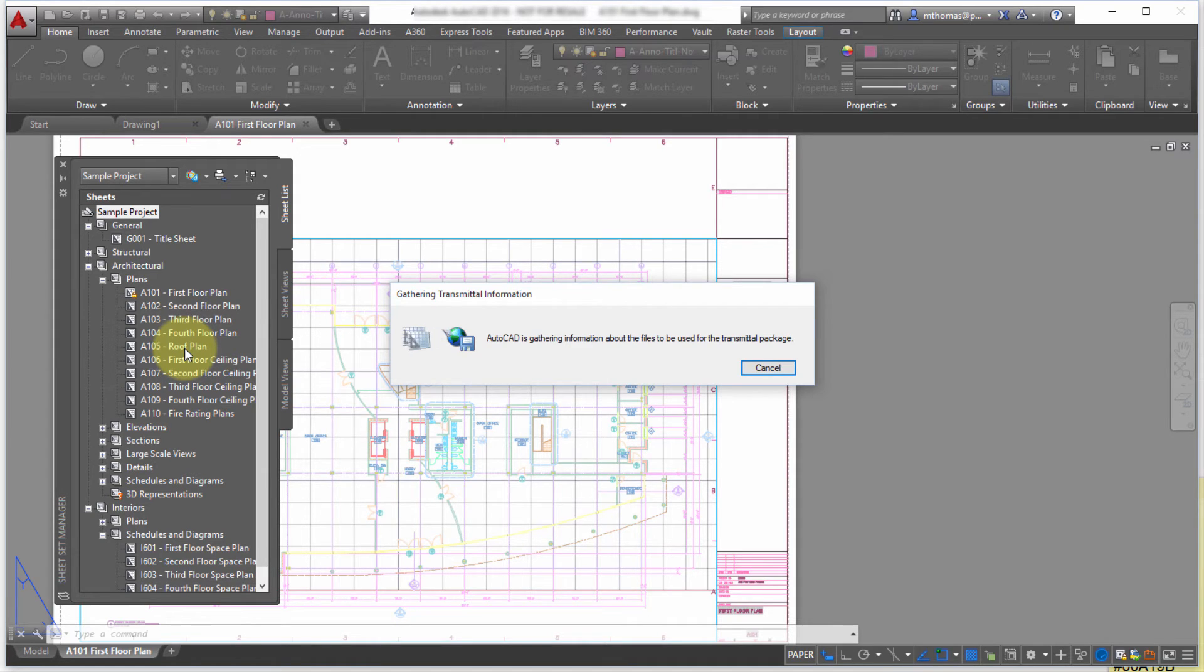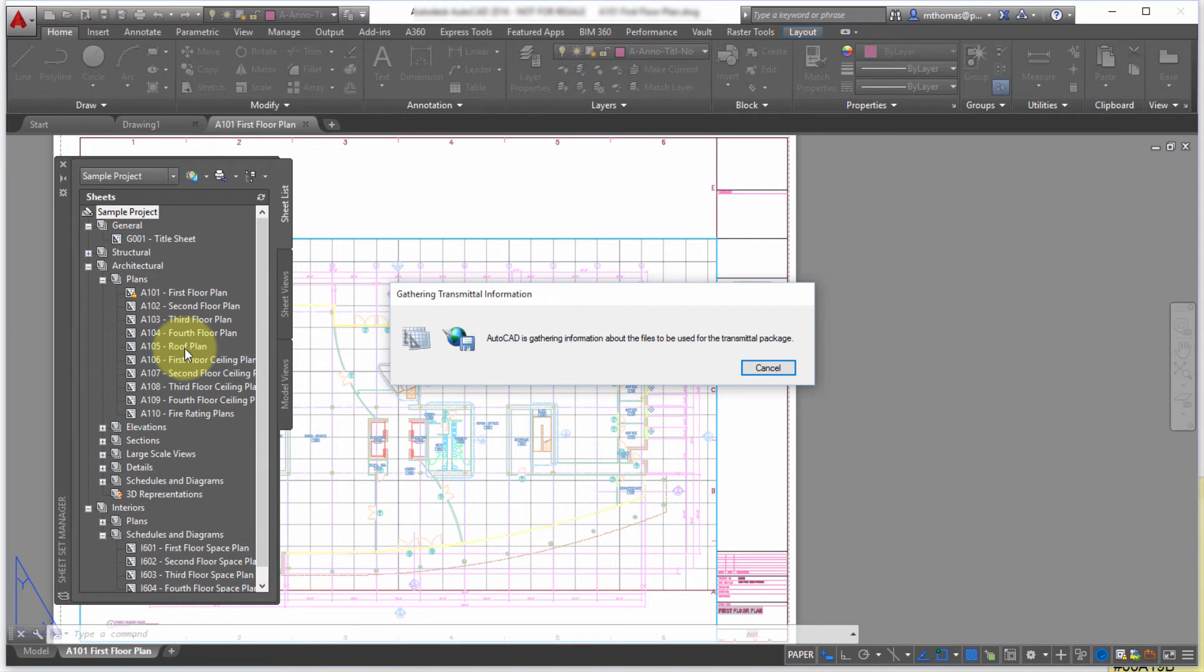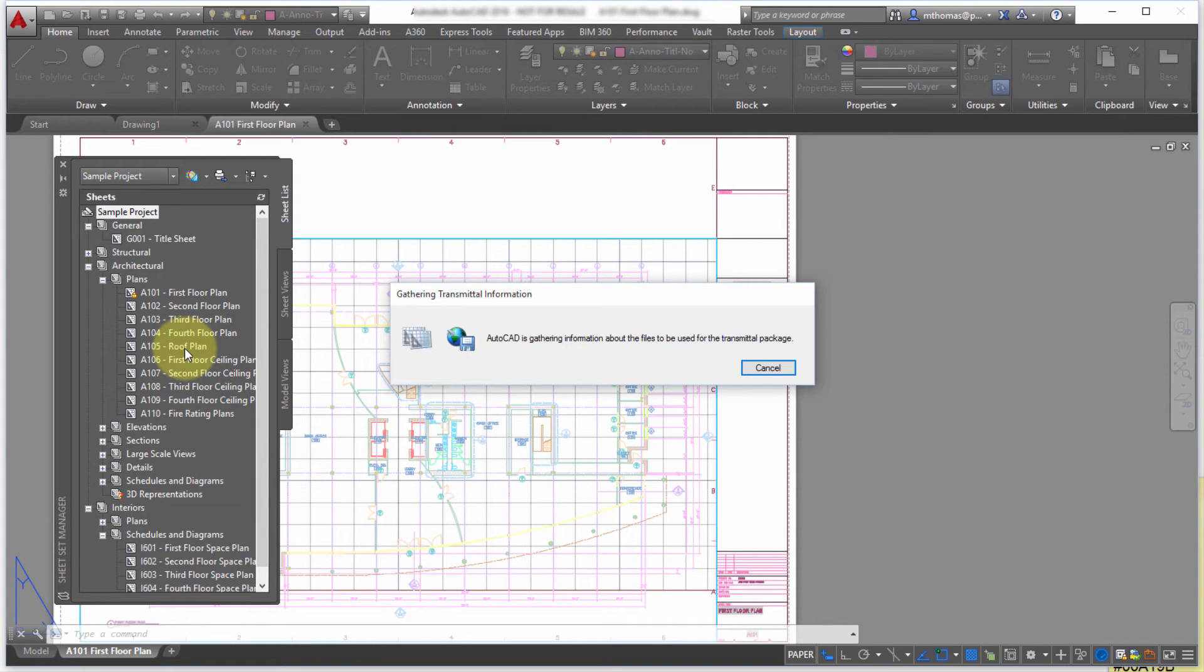It takes care of the effort of collecting everything together which is great especially when your data is scattered all over the place in different networks or locations, different folder locations. It takes care of gathering that for you.